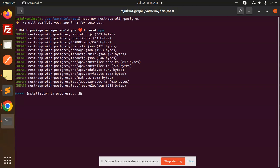These are the default files that come with the NestJS app: ESLinter, Prettier, nest-cli, package, tsconfig.json, app.controller.ts, module, service, main, app.e2e-spec.ts, and jest config.